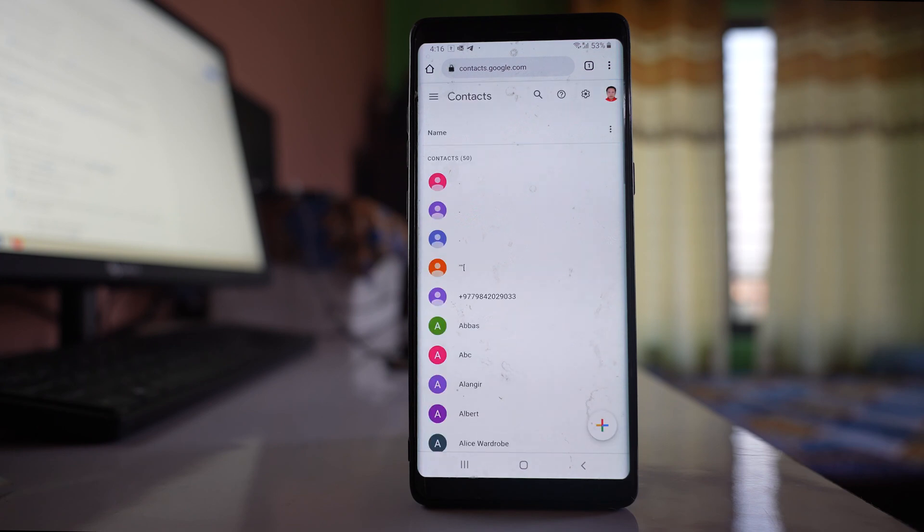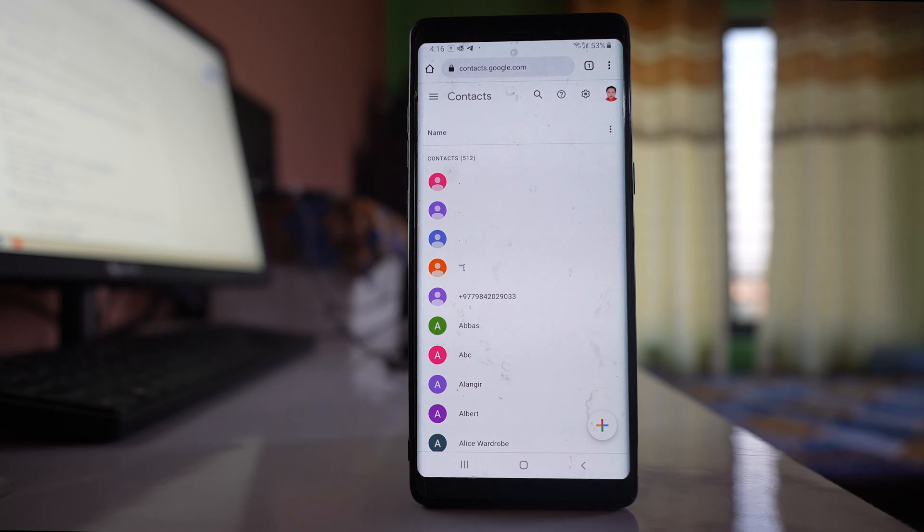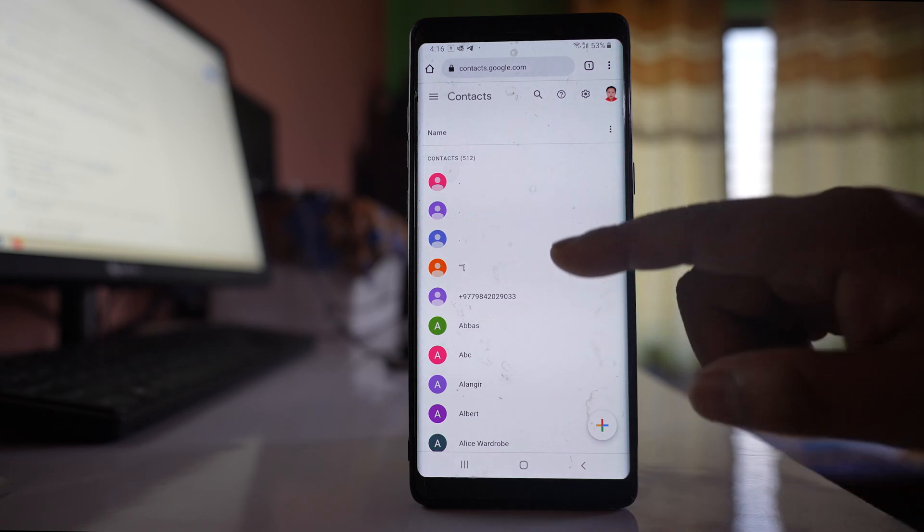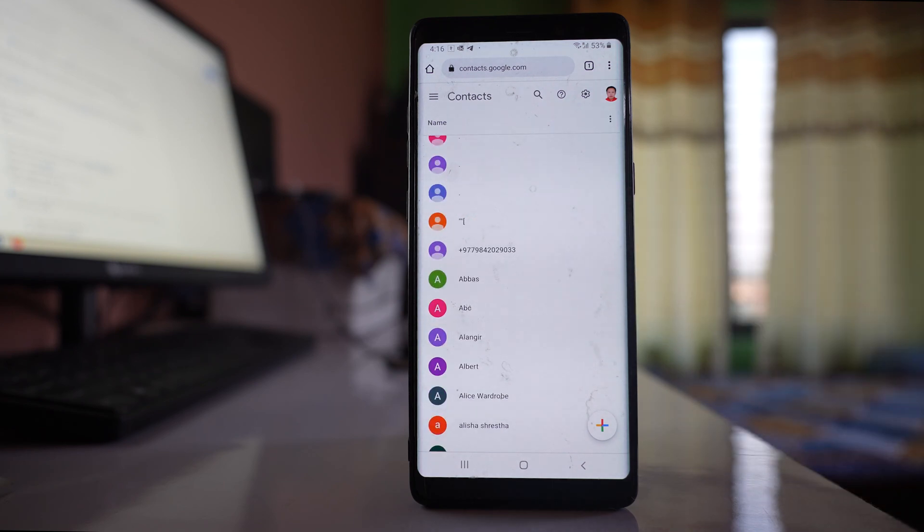You have to log into your Gmail account. For me, I have already logged in. Once you have logged into your Gmail account, you can check if there is the contact or not.